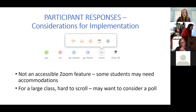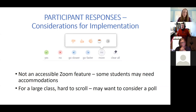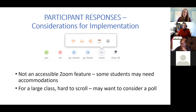One thing to know about these participant responses is that they're not an accessible Zoom feature, so some students may need accommodations if they were to participate in this way. Also, they will not be included in a recording — just something to keep in mind. For a large class, it can be hard to scroll through all those responses and get a sense of where students are.